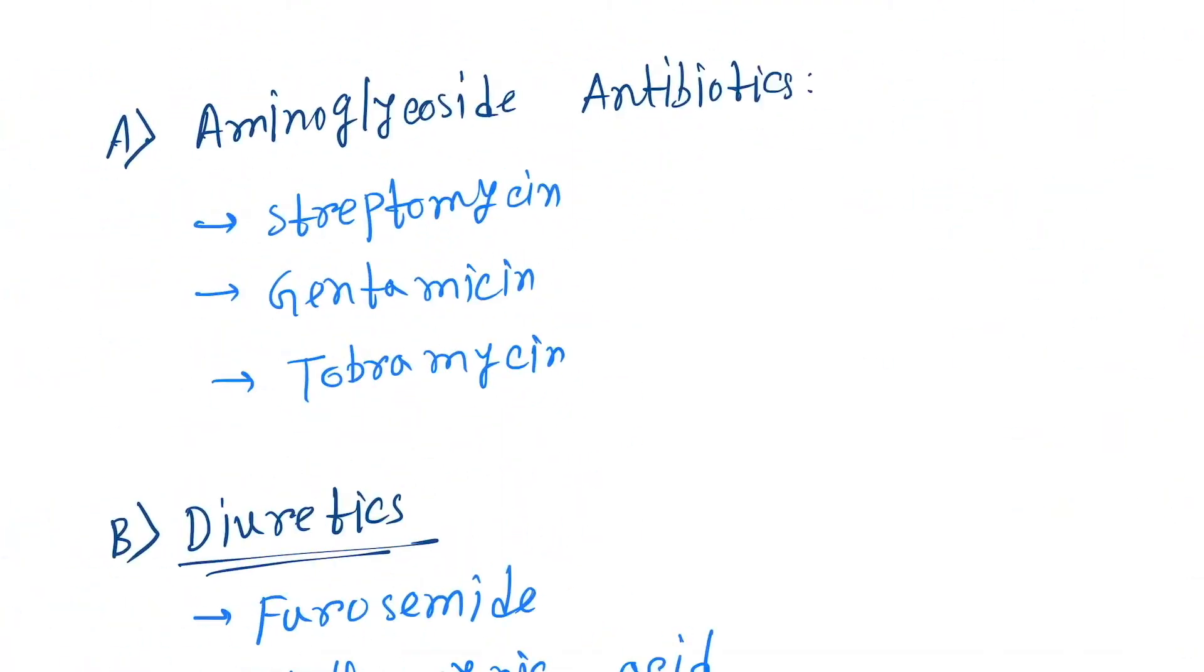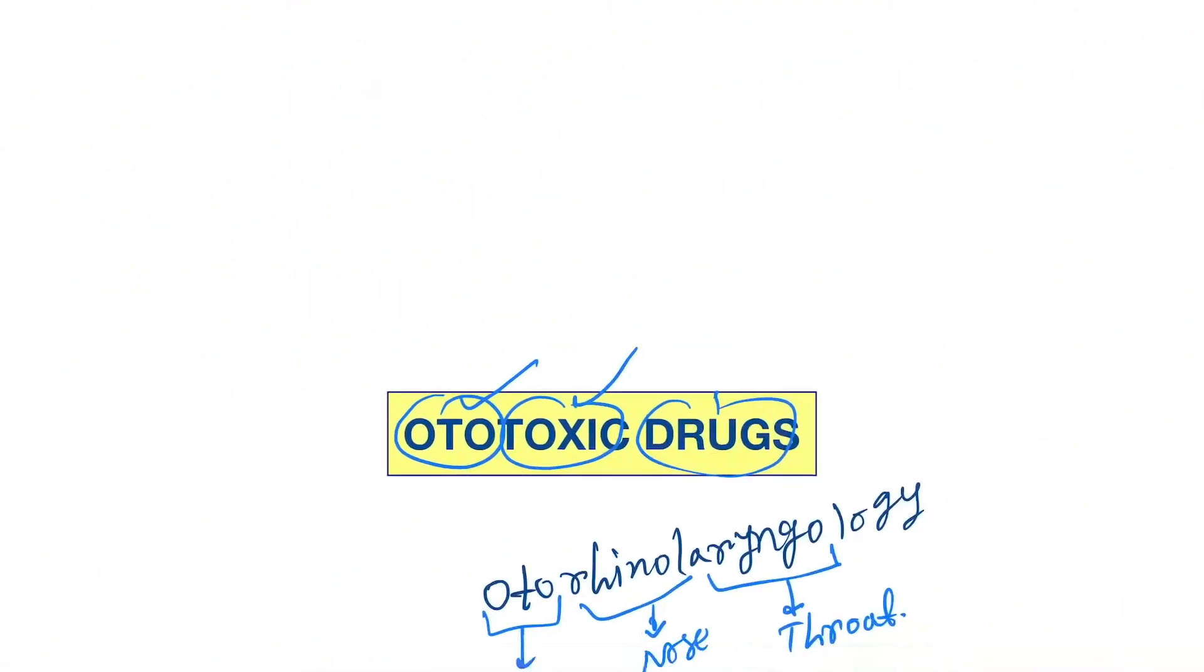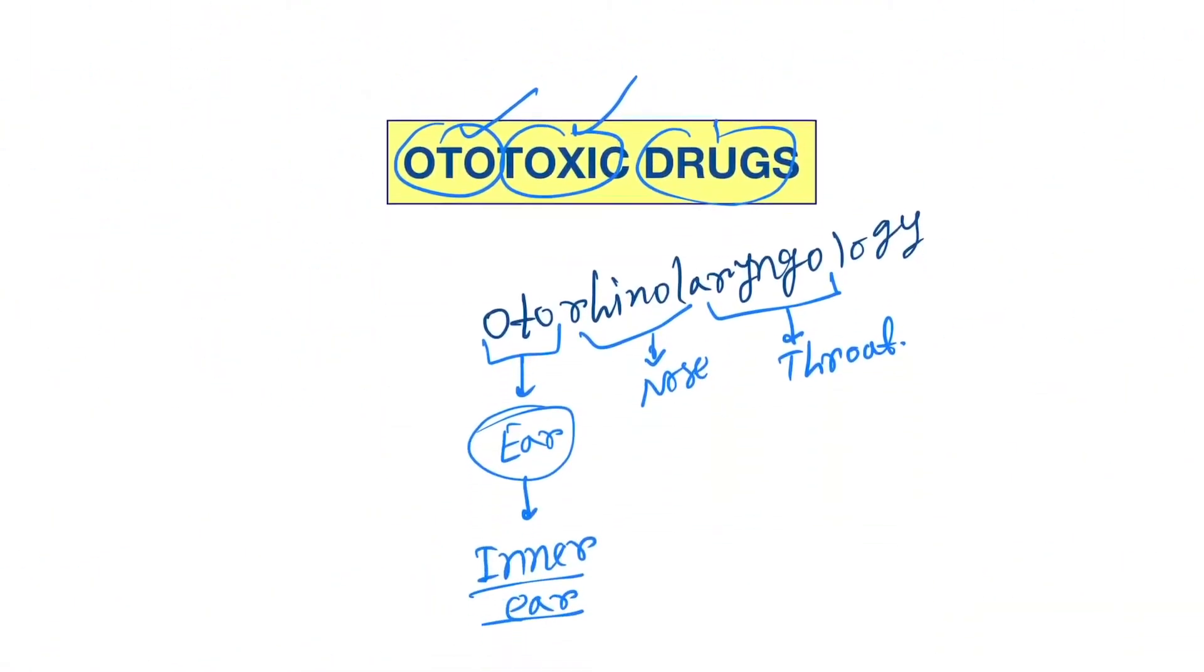These are all the drugs which cause toxicity to the inner ear and are called ototoxic drugs.